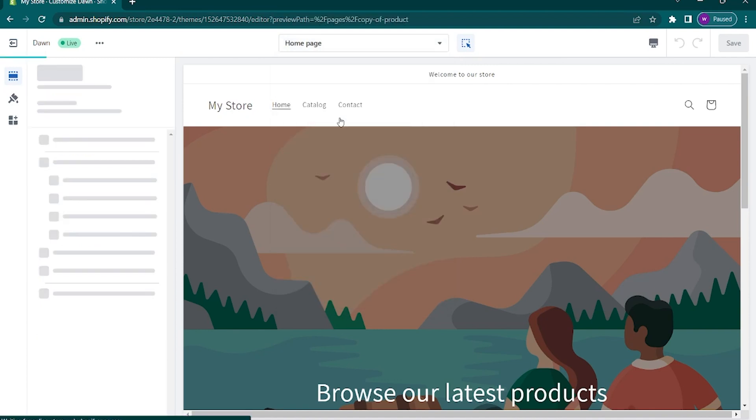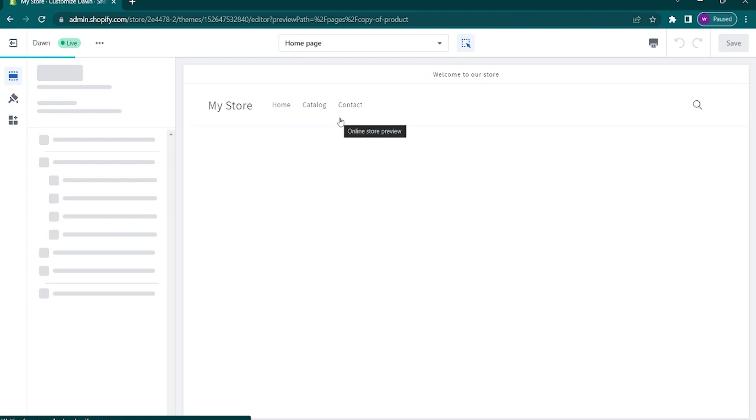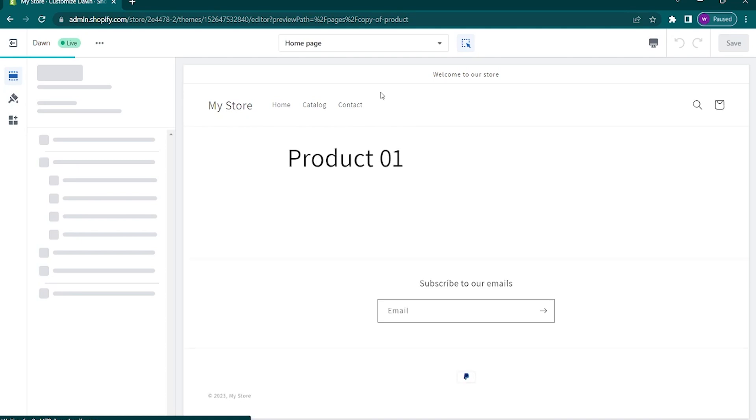As you can see, we are now on the second page that we did a while ago, which was the sample two. Now go to the left side panel of your screen and you will see a control panel for each part of the page.